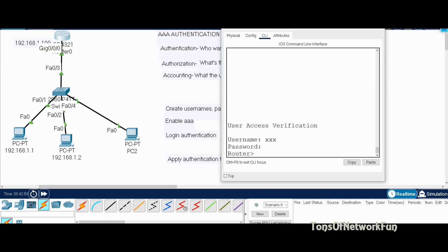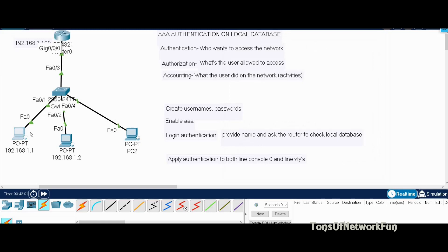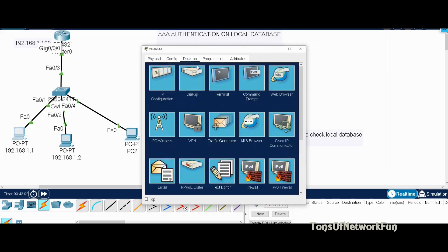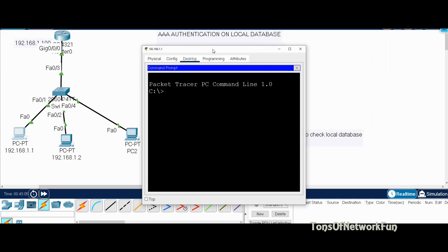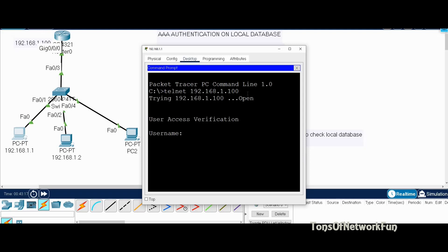Now we'll try to access via telnet. Telnet 192.168.1.100 — this is the gateway address of the router we are trying to access. It should ask for a username. It says trying to connect and it's asking for a username. We provide yyy, password Cisco in all capitals, and I'm in. Telnet access is also working.